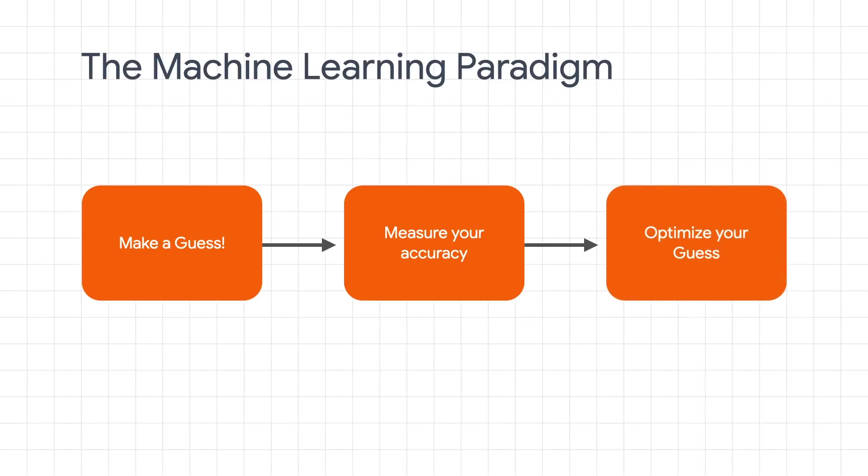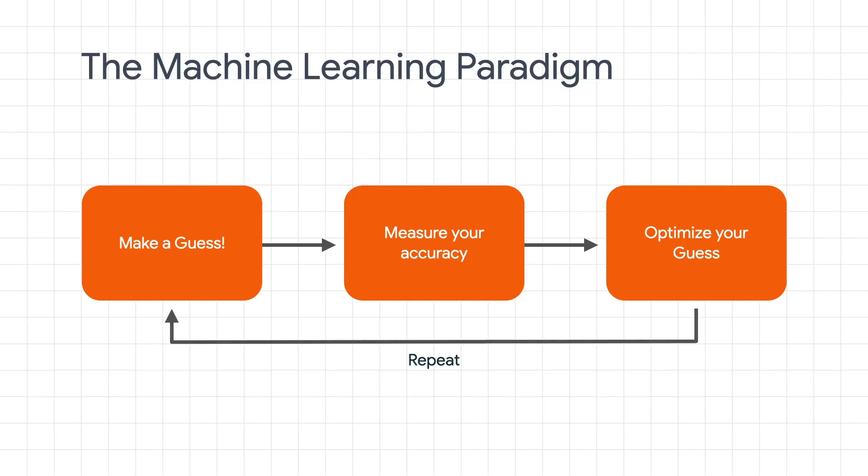Then, based on the parameters of our guess and the accuracy of what we got by measuring against the real answers, we have some data that will let us optimize our guess. And then we repeat the process. Logically, if we keep doing this, our guesses will get better and better.